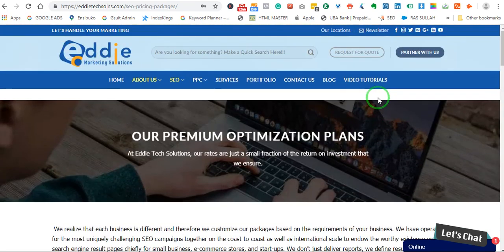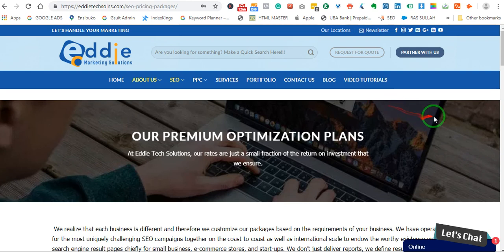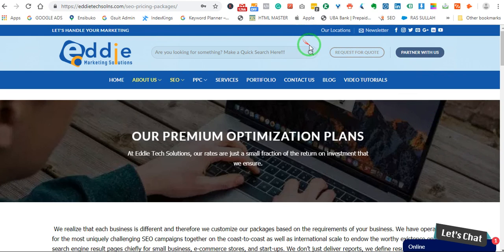The site I'm displaying now is our website called Ed Marketing Solutions — SEO services, PPC. You can check it out if you need some of our services, but let's head straight to the main topic so that we don't keep the video too long.